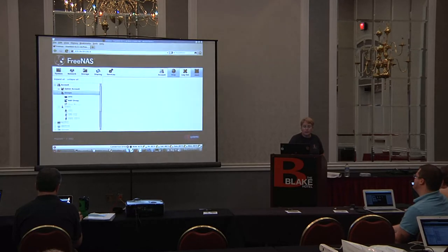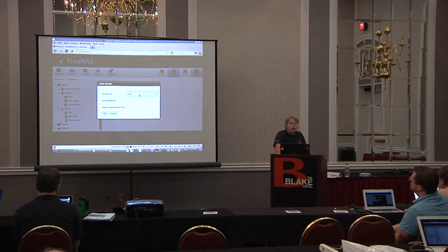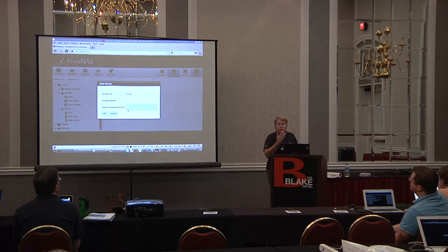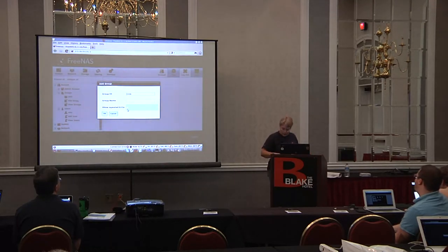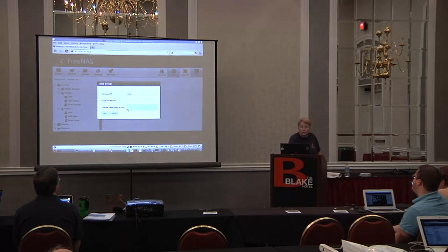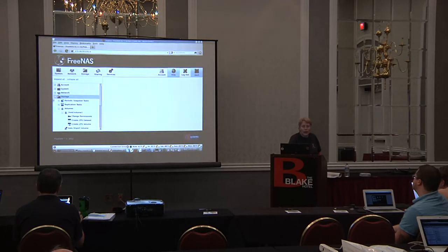For creating groups, there's really not much to it. It's going to suggest an ID which you can change, and you give the group a name. You can check a box if you already have existing group permissions in Active Directory and want that group to share that ID to match up the group.